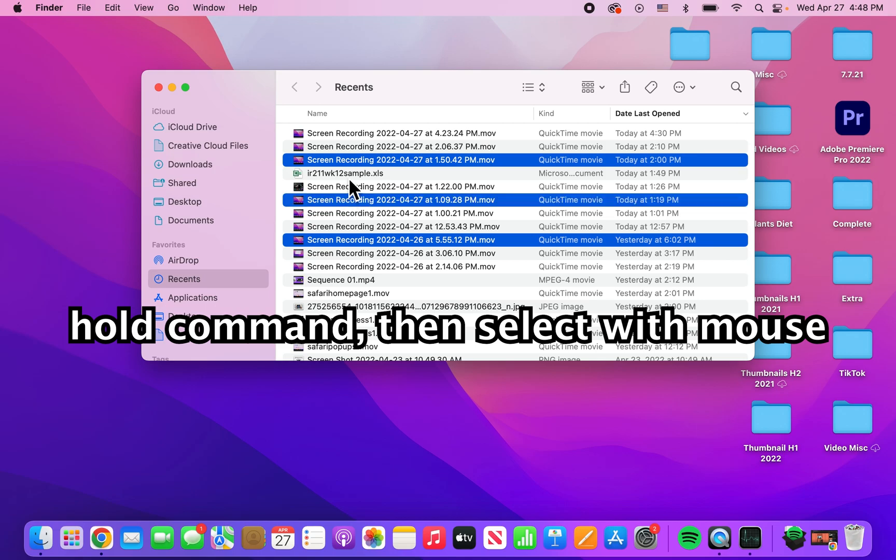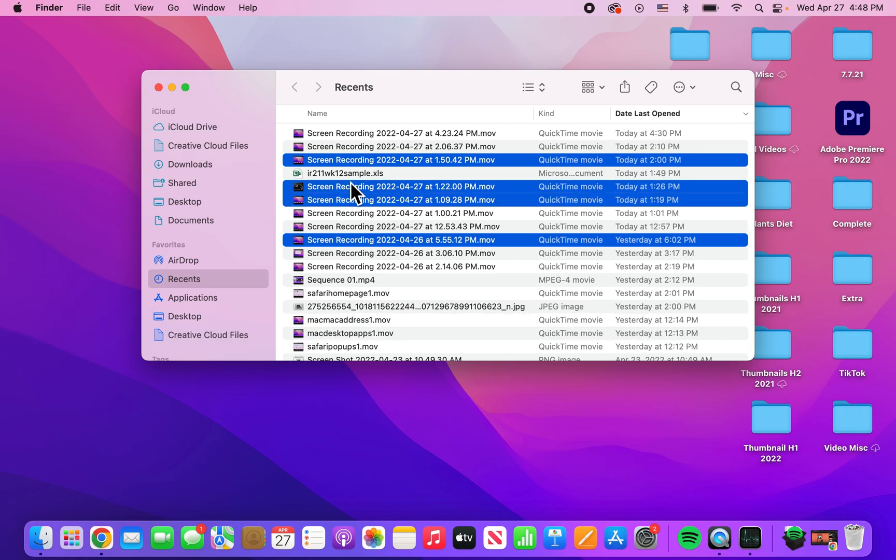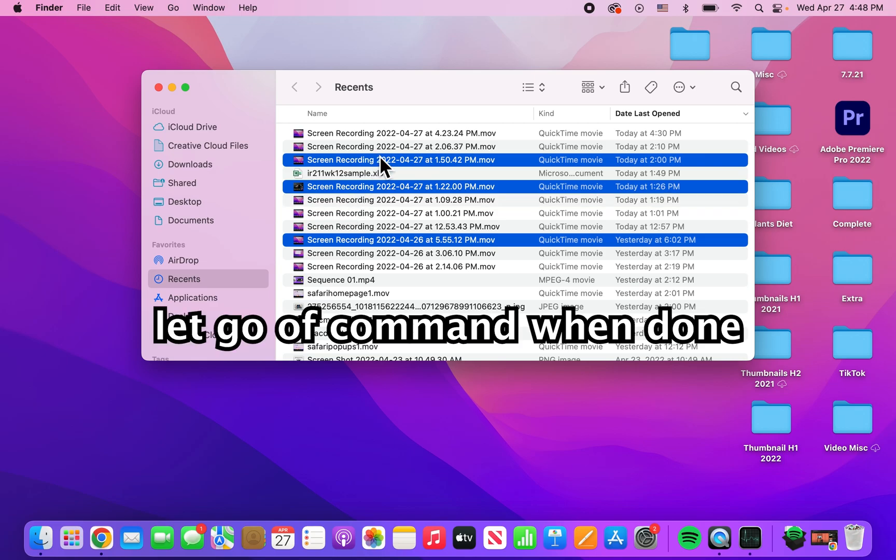So just keep holding command and press on whatever you want. And you can also hold command and press again to unselect.